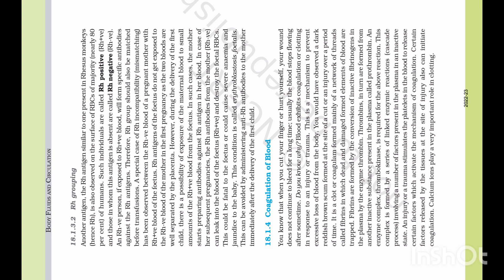In case of her subsequent pregnancies, the Rh antibodies from the mother can leak into the blood of the fetus and destroy the fetal RBCs. This could be fatal to the fetus or could cause severe anemia and jaundice to the baby.